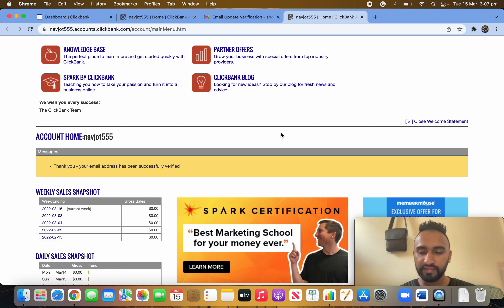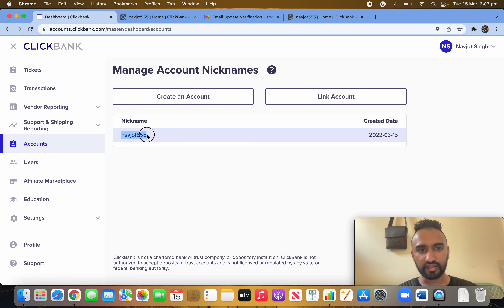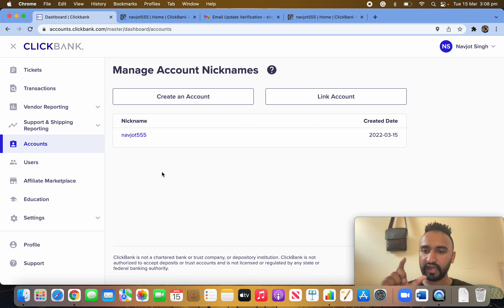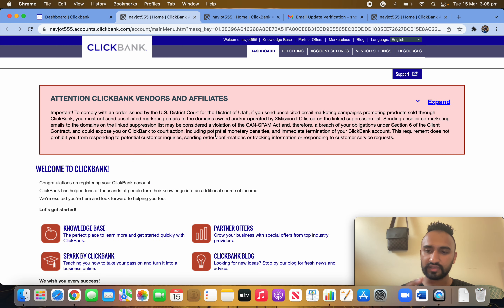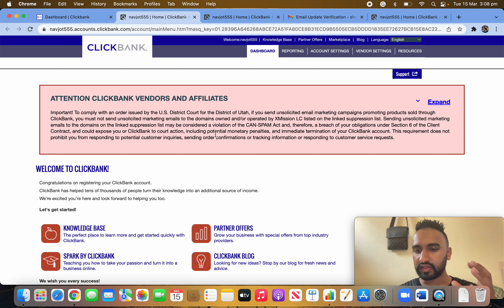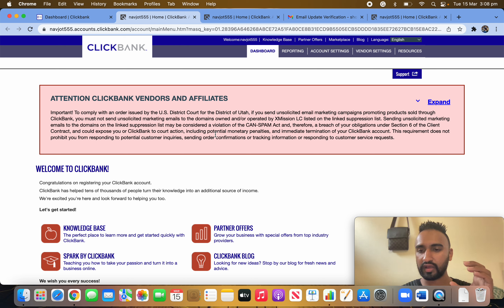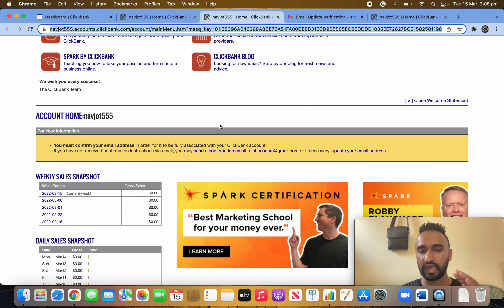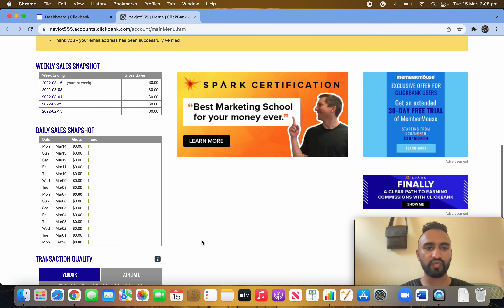In the future, if they disable or suspend your account, they may ask for ID verification. If that happens, simply send them an email explaining your account has been suspended and you haven't done anything wrong. Attach your passport or physical photo ID and send it to them — they will happily reactivate your account. Once your account is activated, I'll walk you through what we need to do next.